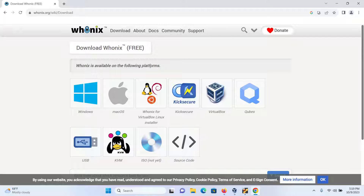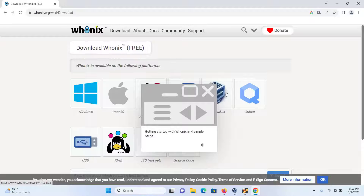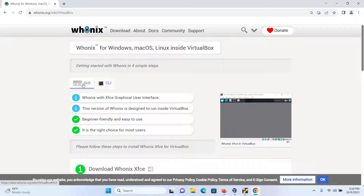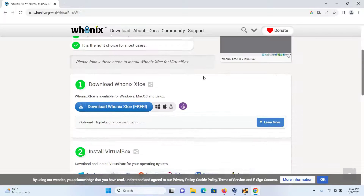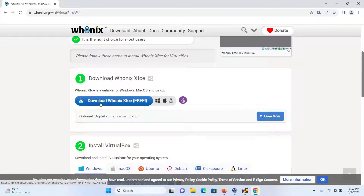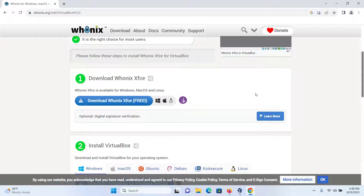Click on download. We are going to be downloading the Whonix gateway on VirtualBox, so select VirtualBox and click on it. We have two options: the graphical user interface or the CLI. I'll be going with the graphical user interface. Then scroll down and click on the button to download Whonix XFCE free, and your download will begin. Wait for the download to complete — this is a 2GB file, so the download might take a while. I will not be downloading right now because I already have the file downloaded.